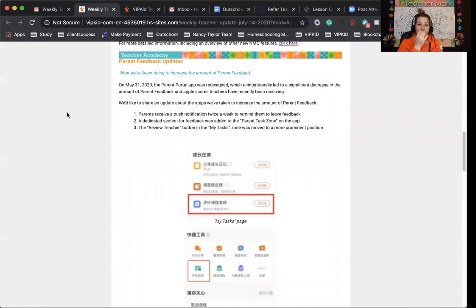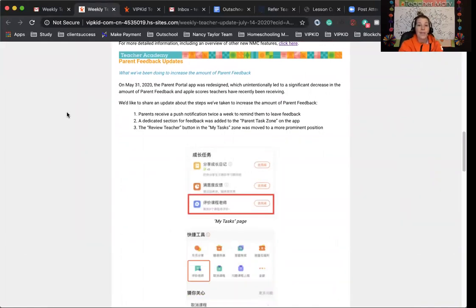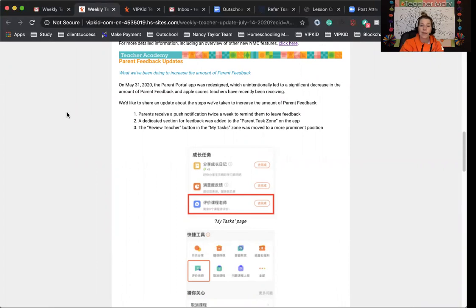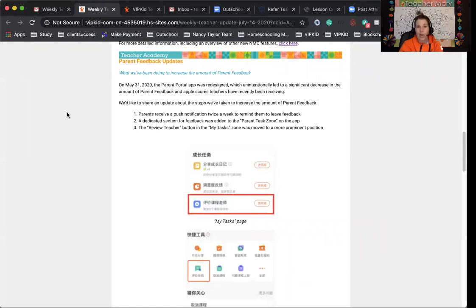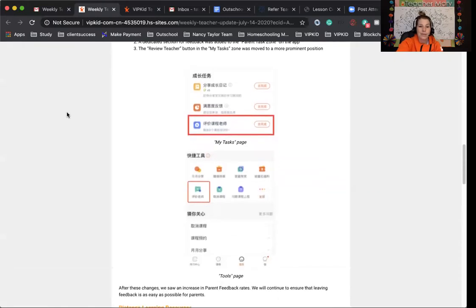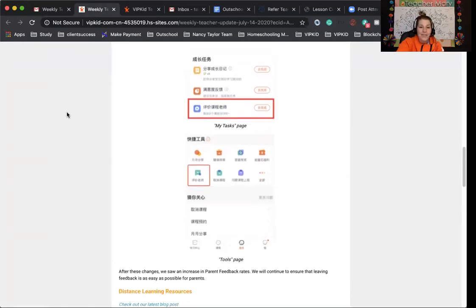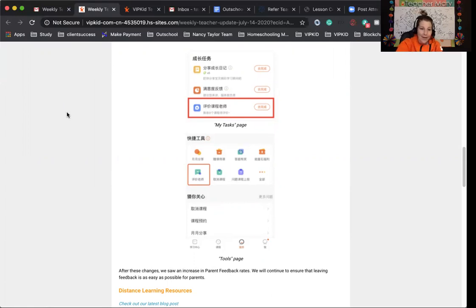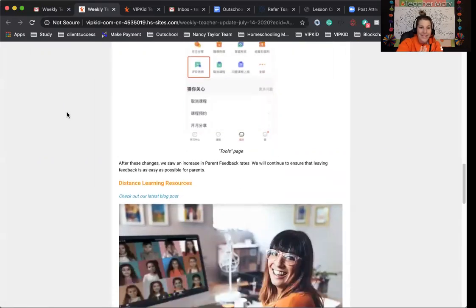Next, parent feedback updates. On May 31st, the parent portal was redesigned and unintentionally it made it harder for them to leave scores for teachers. So parent feedback dropped. What they have done to fix that is now they have push notifications twice a week that remind parents to leave feedback. They have a section for feedback that was added to the parent task zone on the app. The review teacher button in my task zone was moved to a more prominent position. They did see parent feedback rates go back up. So they're trying to make sure that they make it as easy as possible for parents to leave that feedback.